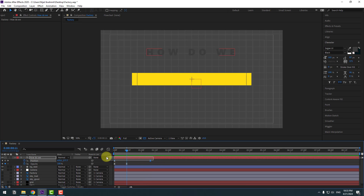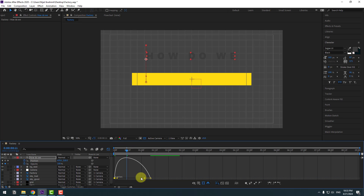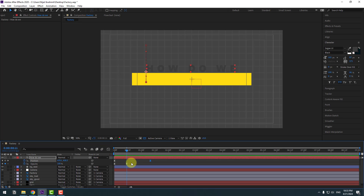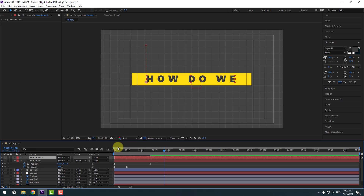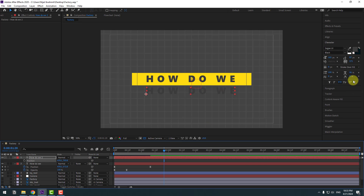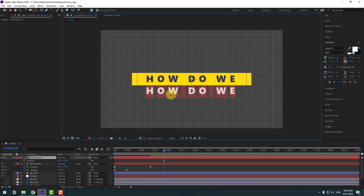Select the two Position keyframes, go to the Graph Editor, select the graph and make it smooth like this. Back to keyframes. Select this text layer, press Ctrl+D to duplicate it. Press P and delete the Position keyframes. Move it down. Go to Text color and change to white. Double-click to edit the text.